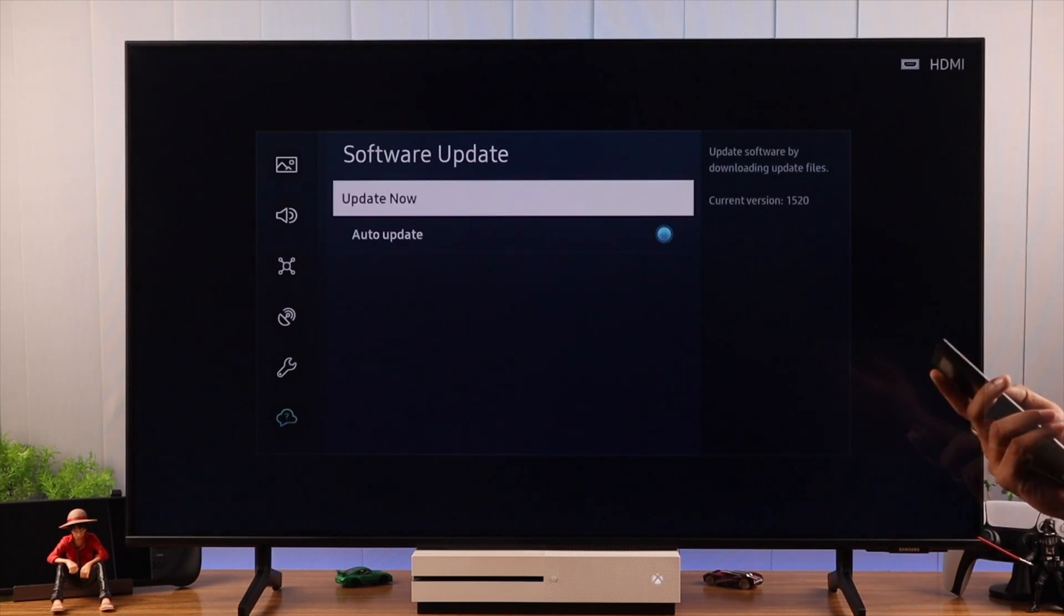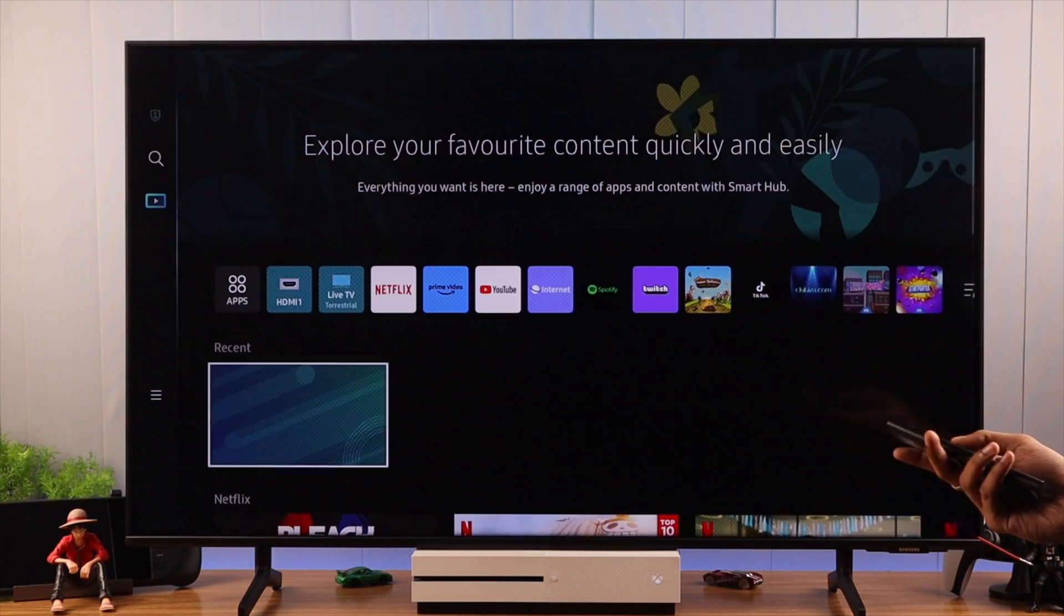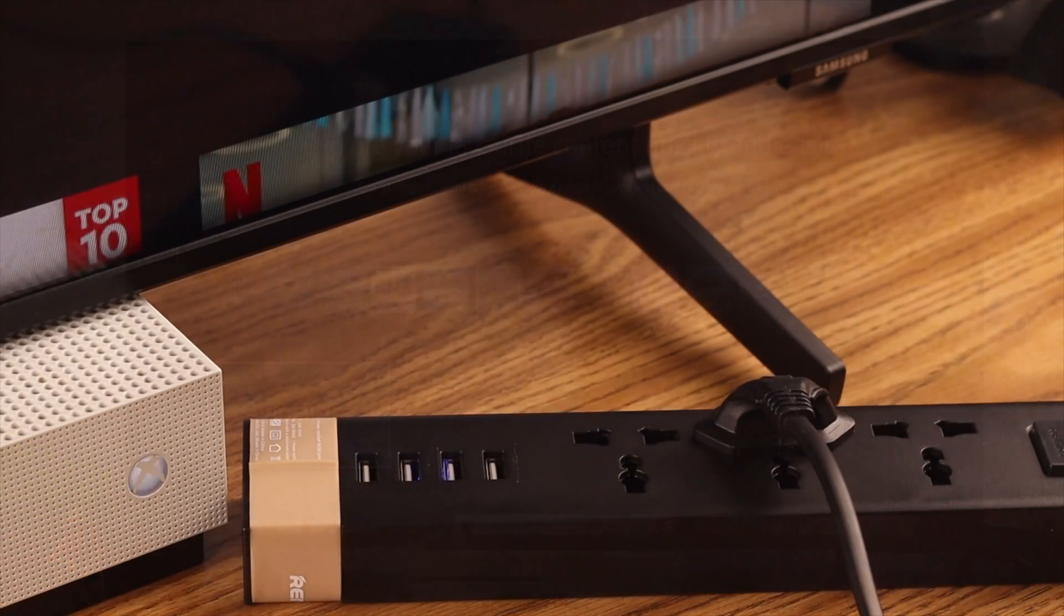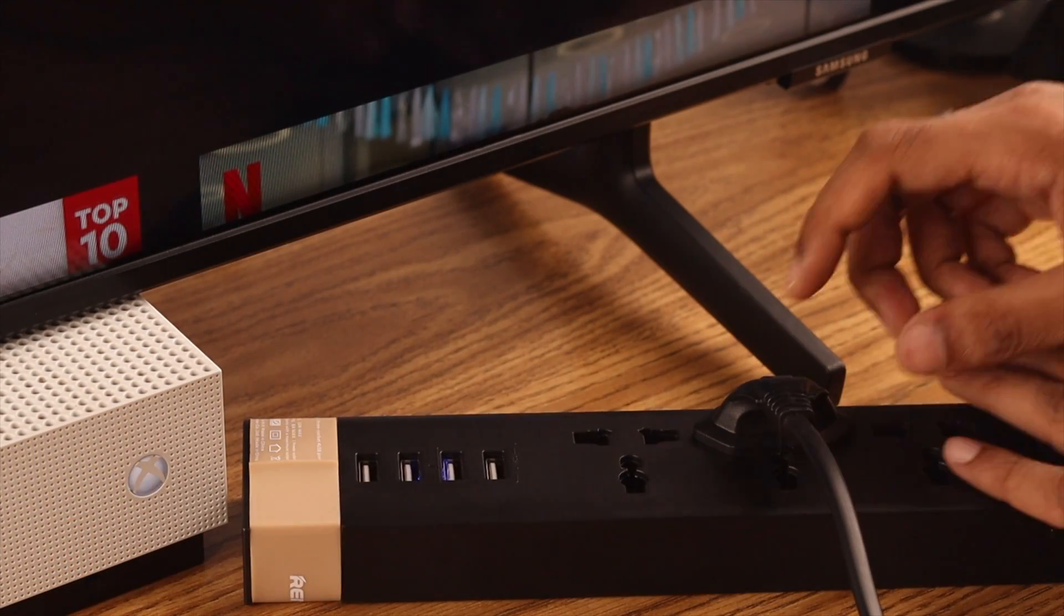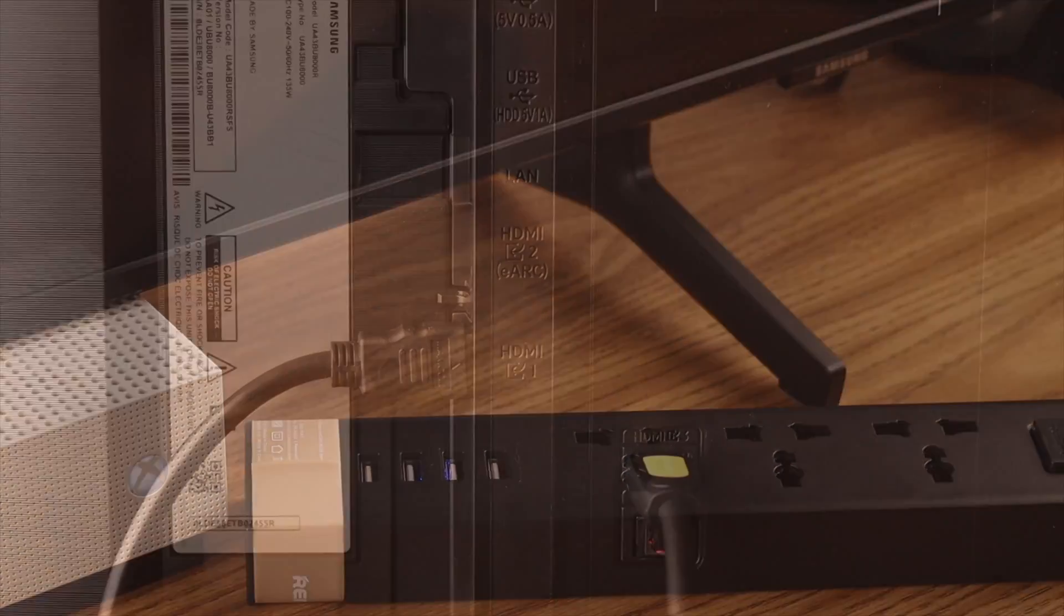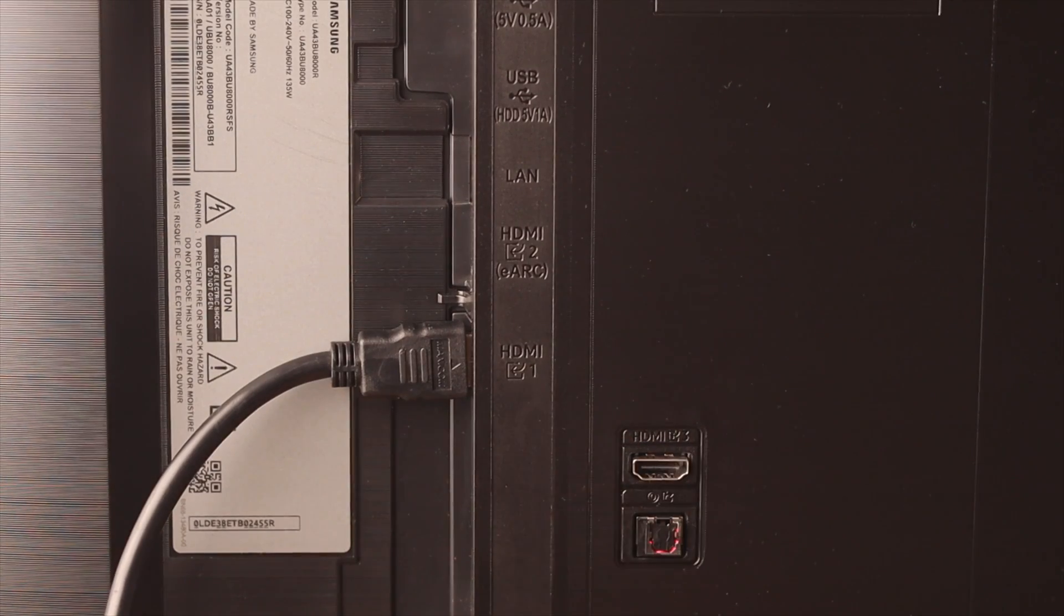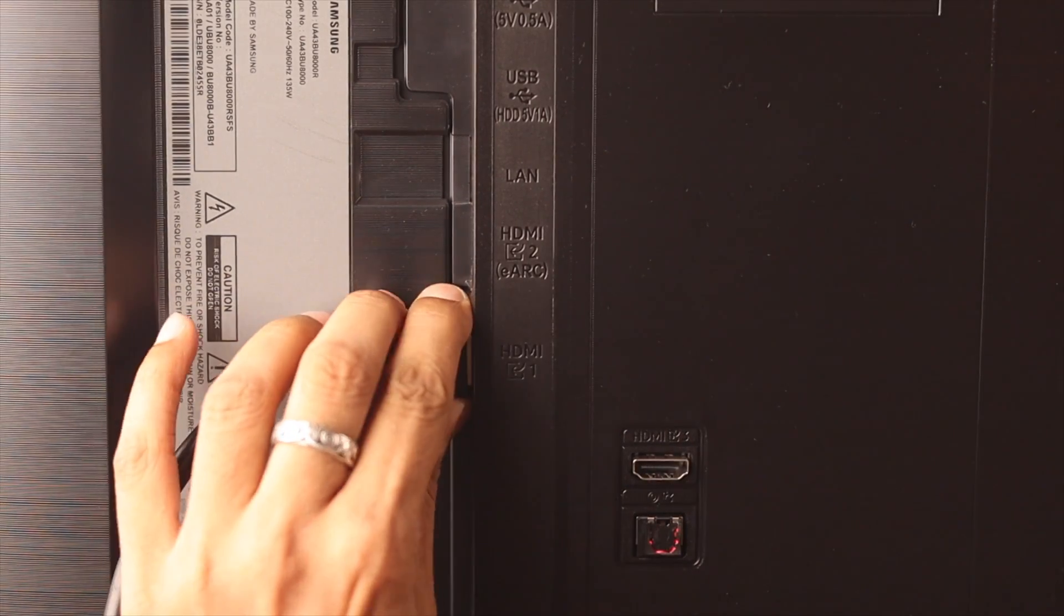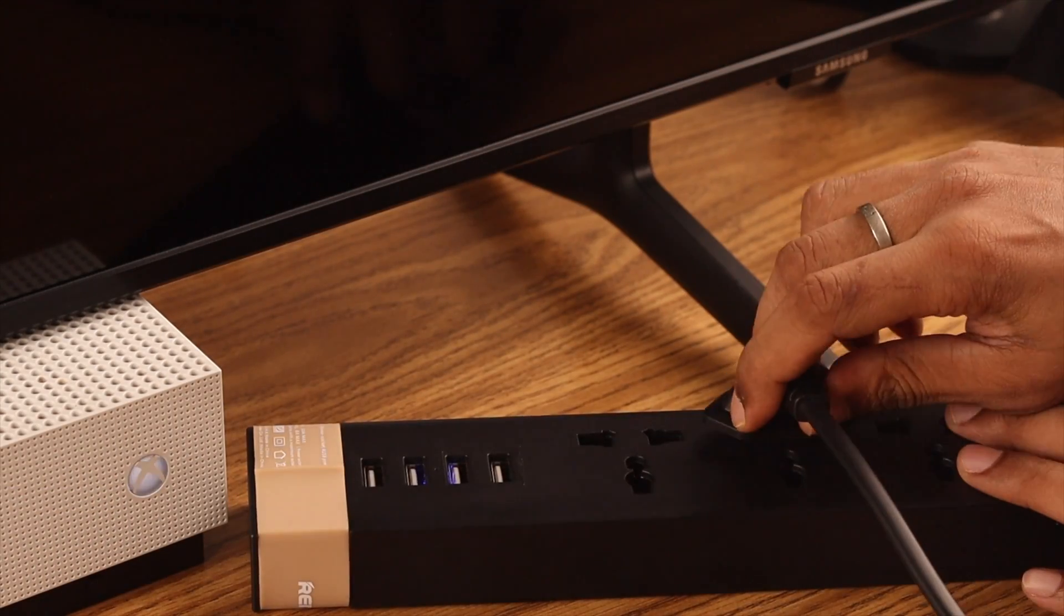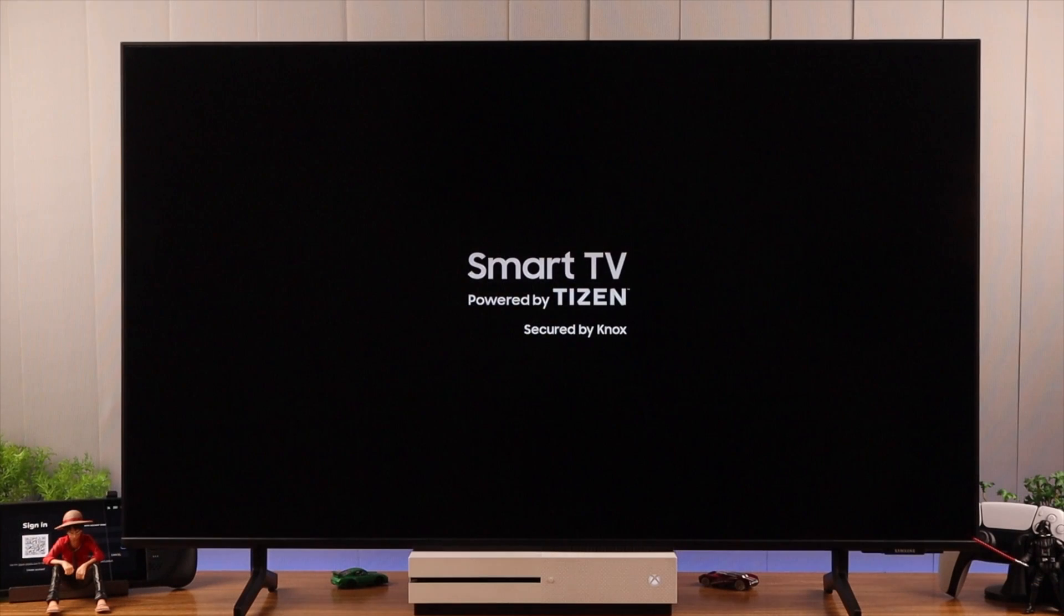And after that, we will go ahead and cold boot our TV. We will do that by disconnecting it from power along with all the devices and let it sit for a few minutes. Then plug them in again and turn on your TV.